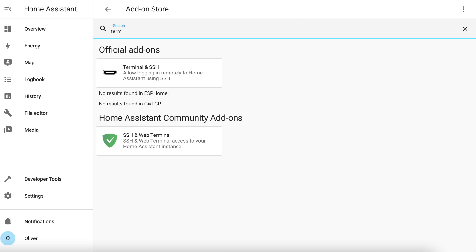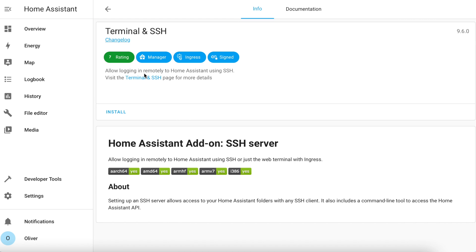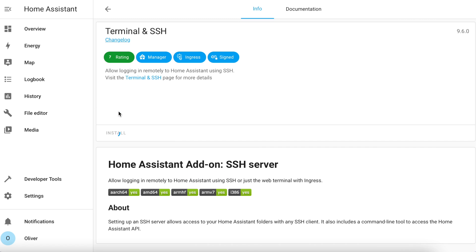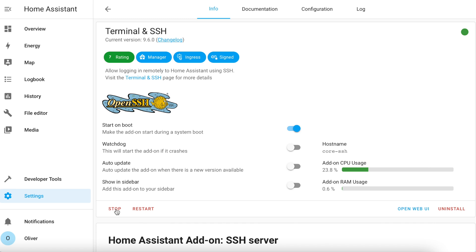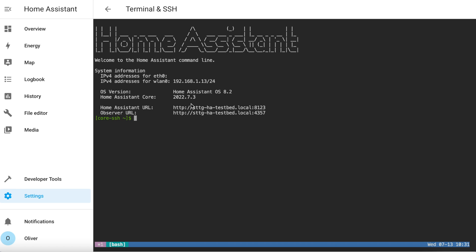Search for Terminal and SSH from the official add-on section. Click on Install to start the installation and wait a few minutes for it to finish. Once it's finished installing, click on Start and wait a few more seconds for it to run, then click on the Open Web UI button.